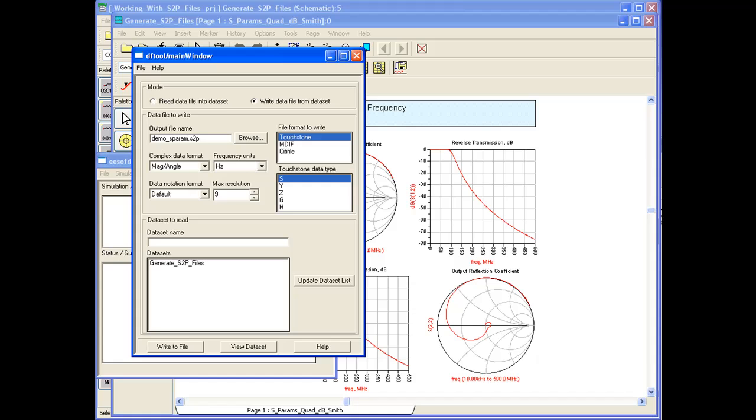Often S-Parameter file is referred as S2P file. This simply means two port S-Parameter files. So S-Parameter file and S2P is one and the same thing. A common file format is denoted by SNP where N is the number of ports contained in the S-Parameter file format.